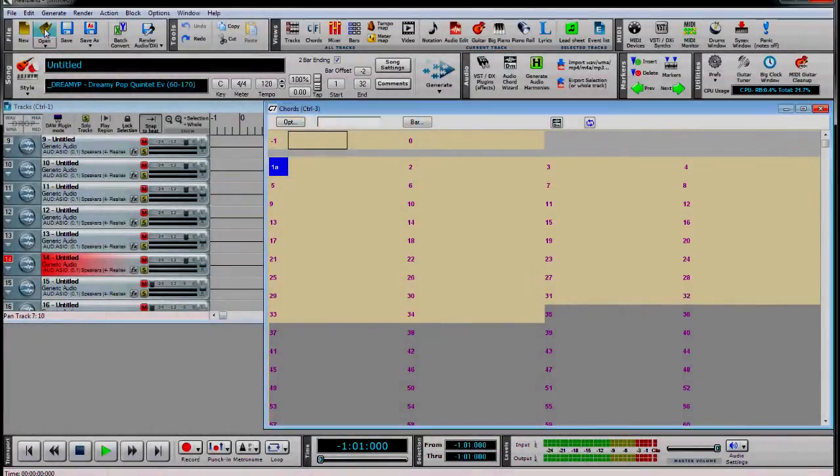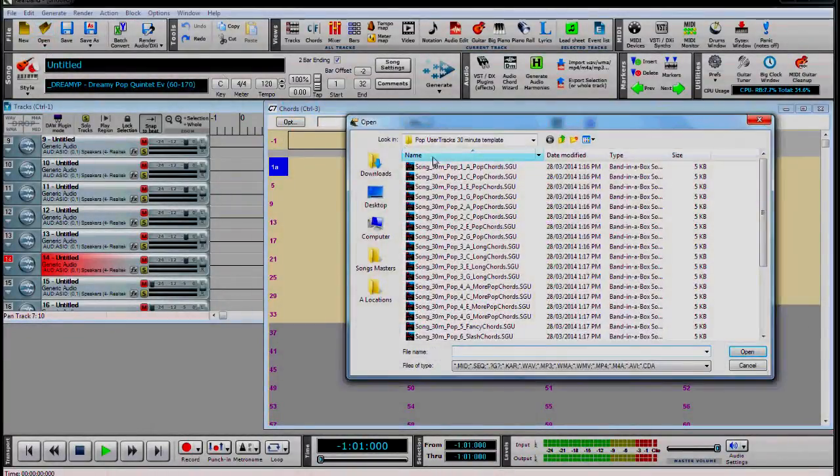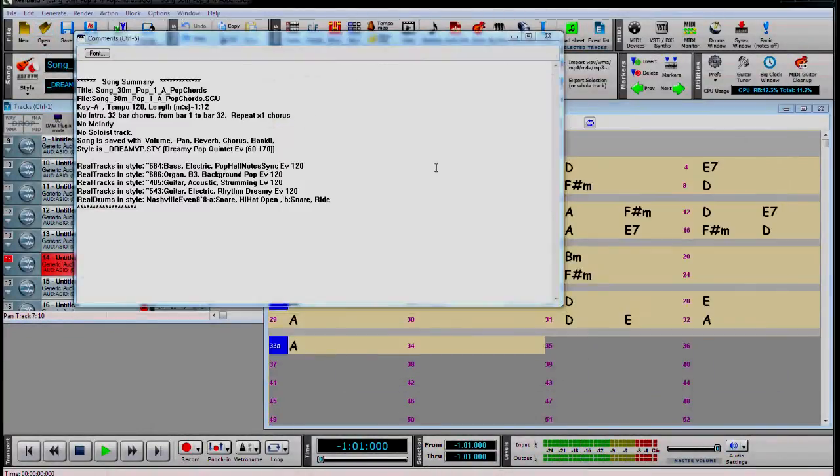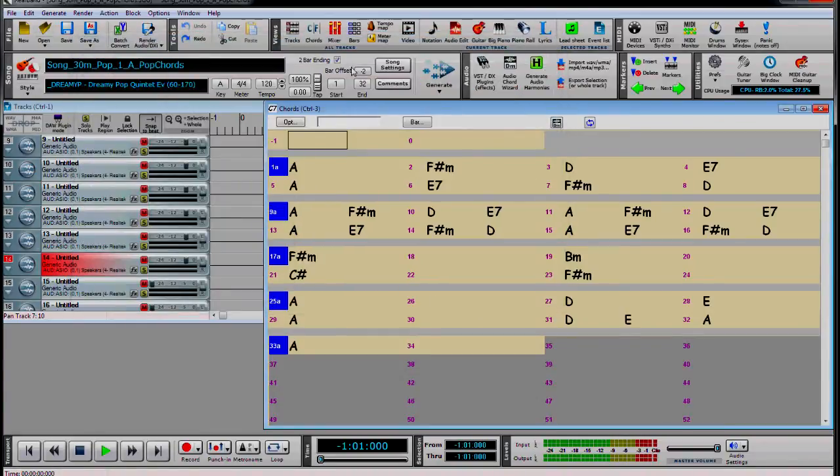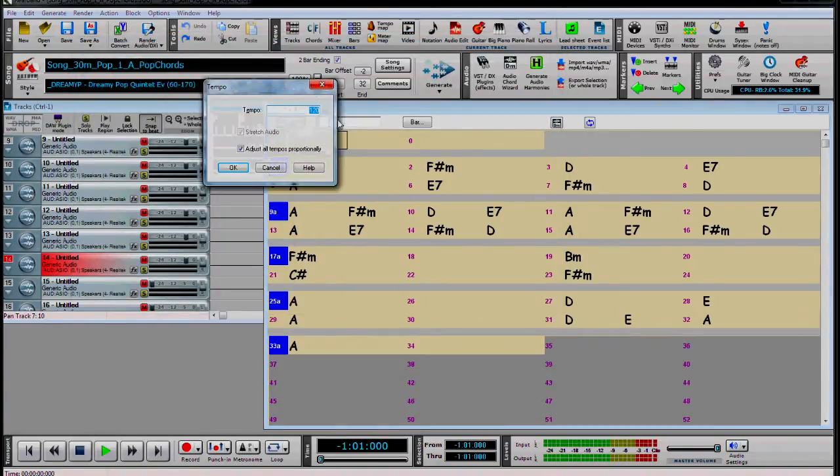Ok, so we open the first user track template. We are using the 30 minute. We can set the tempo to whatever we like. I will use 120.